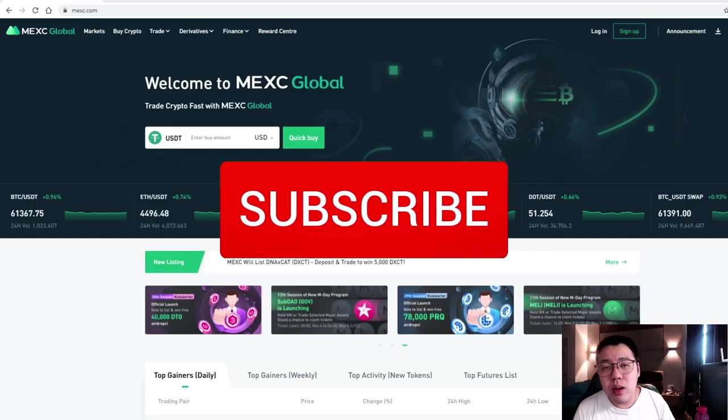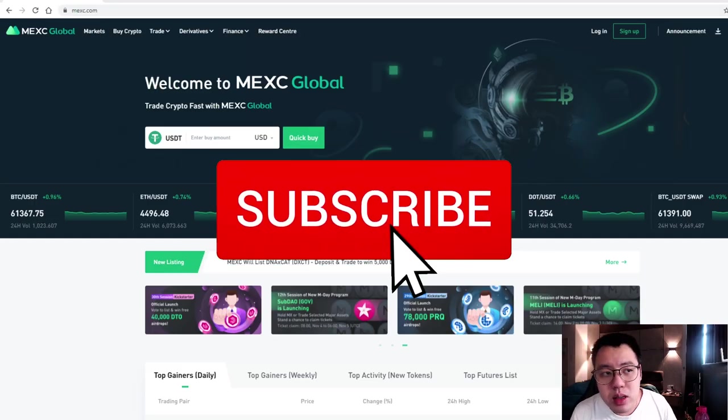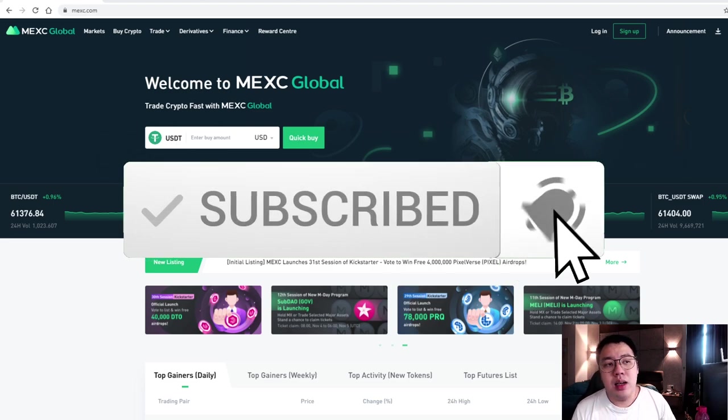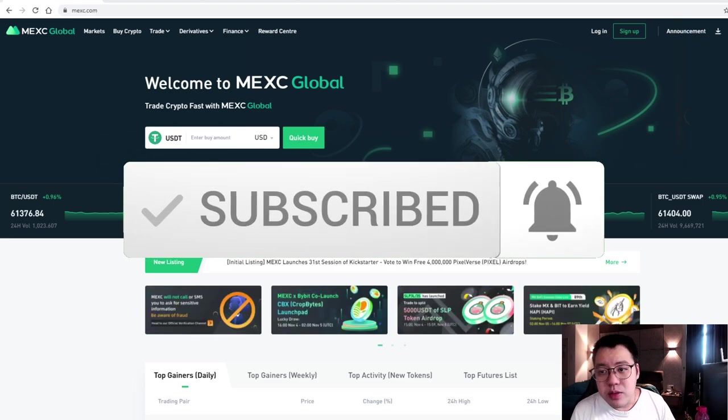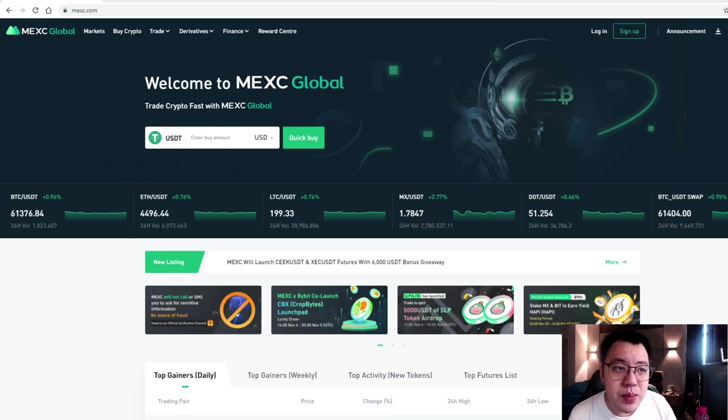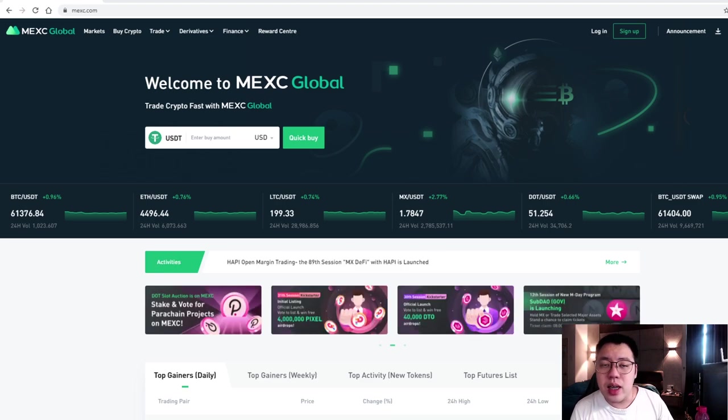So the platform that I'm using today is MEXC platform. If you guys don't have a MEXC account yet, I'll put down the link below. You guys can register straight away.